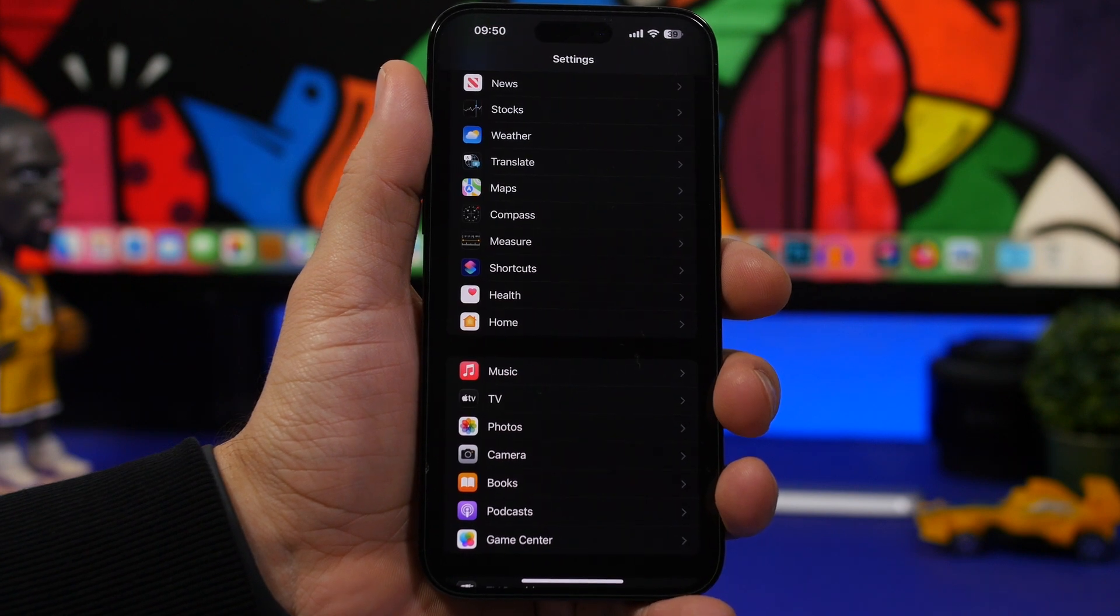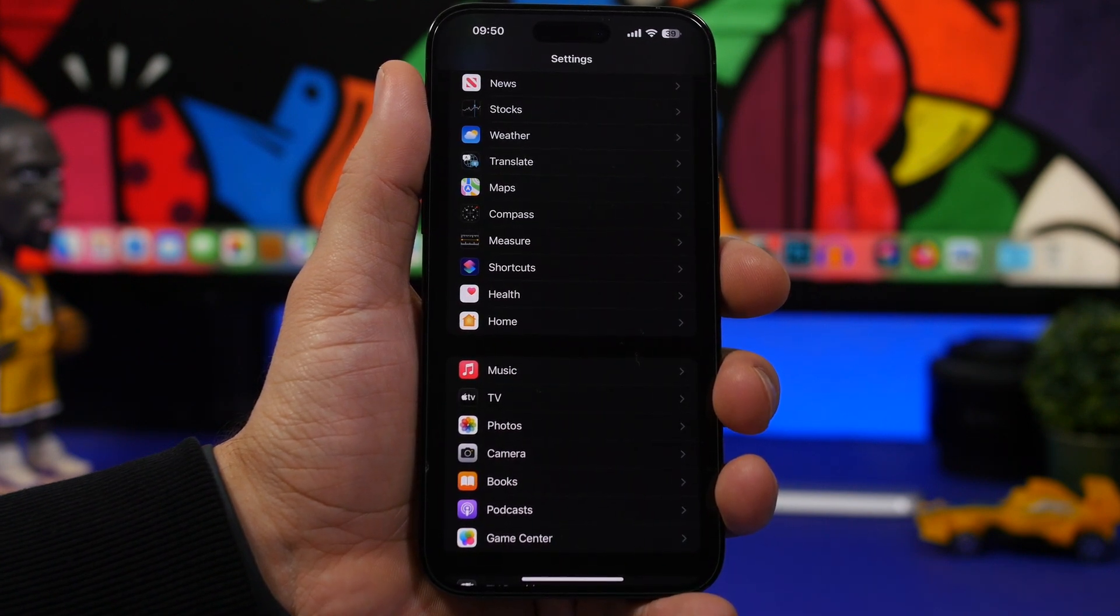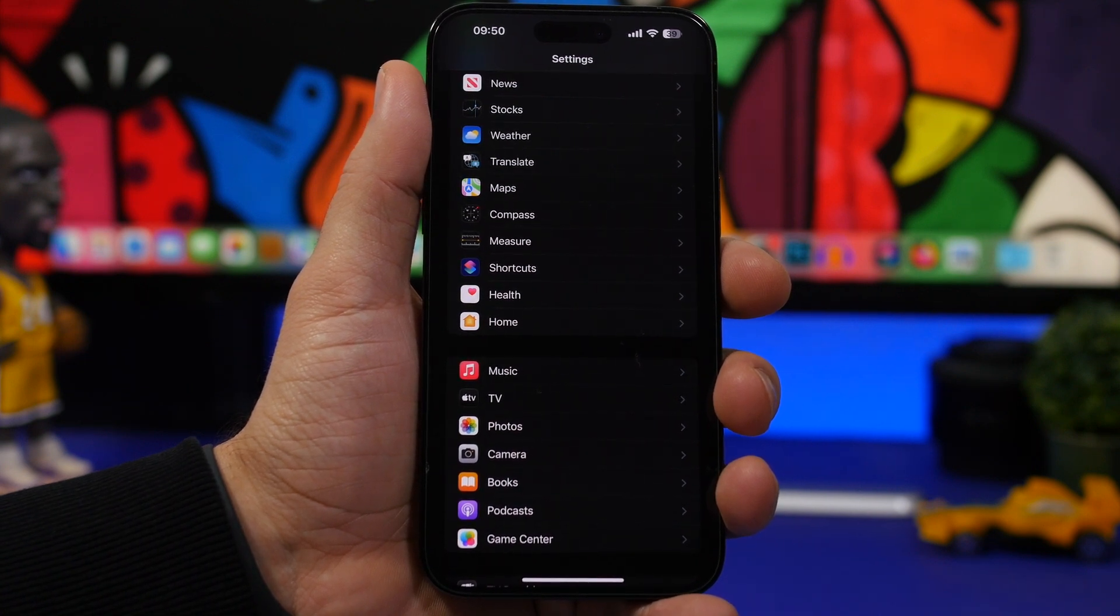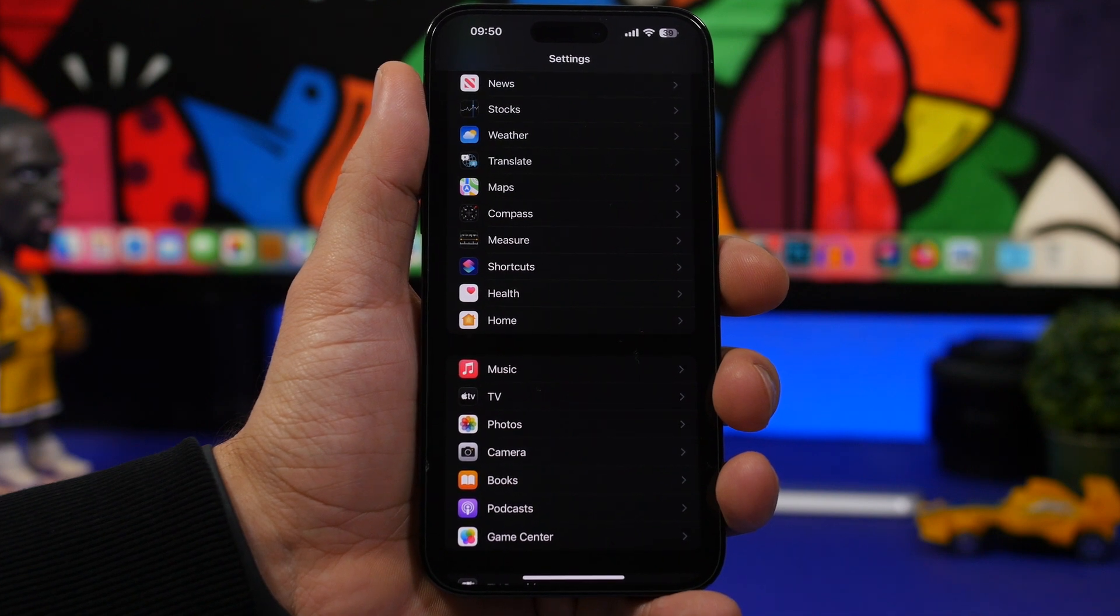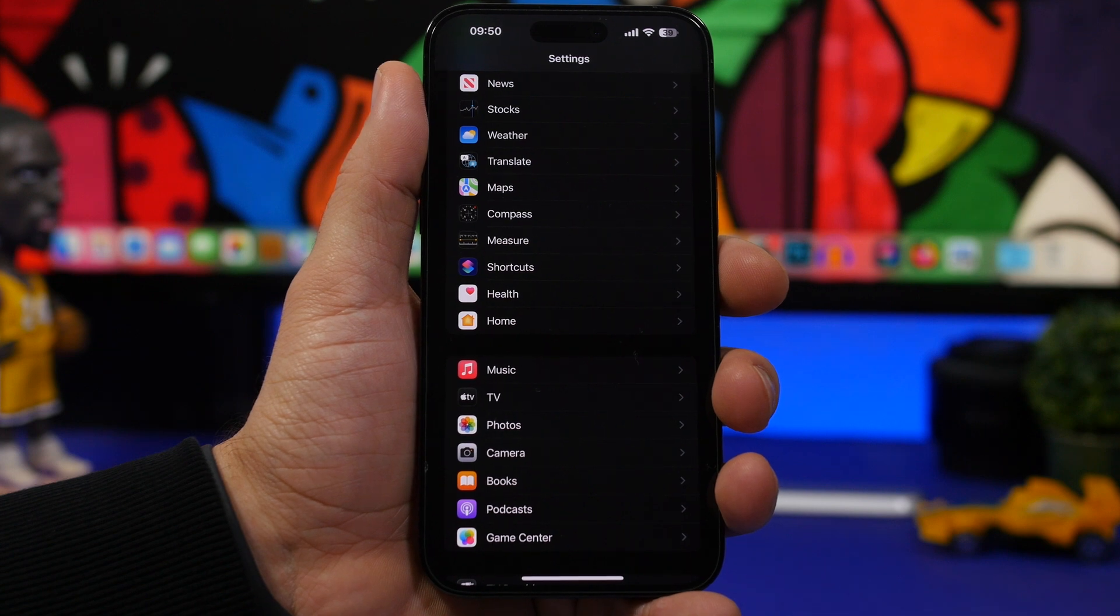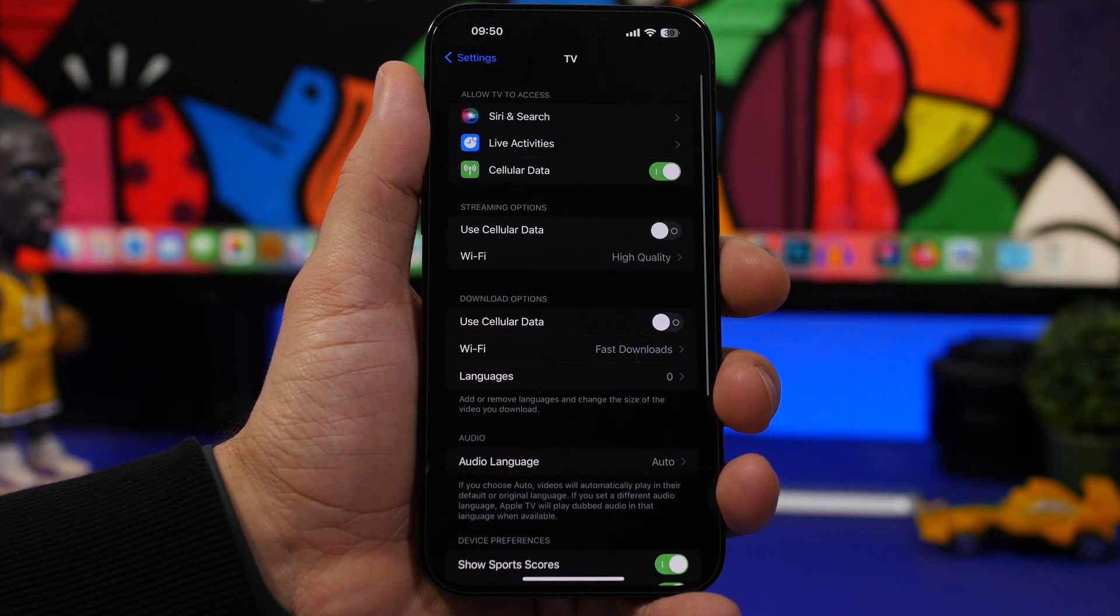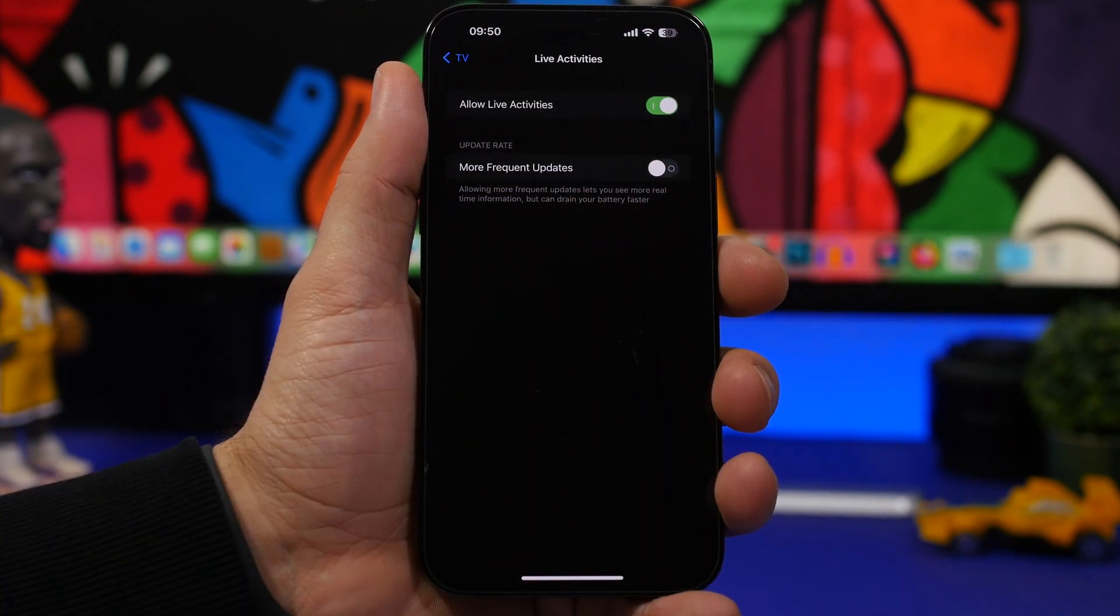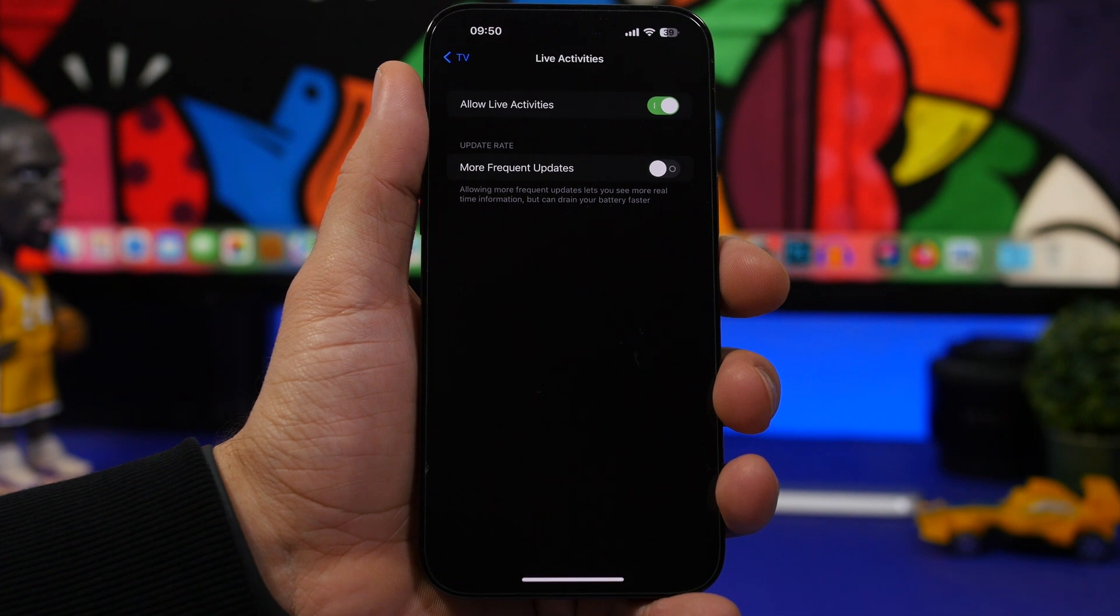Another thing that will consume a lot of battery are live activities. Live activities have been added to iOS 16. They're a cool feature. When you need them, use them. But if you keep live activities on for a long time, they will consume a ton of battery. And if you have something like the TV app where it has live activities, you can also enable more frequent updates. That will consume even more battery.